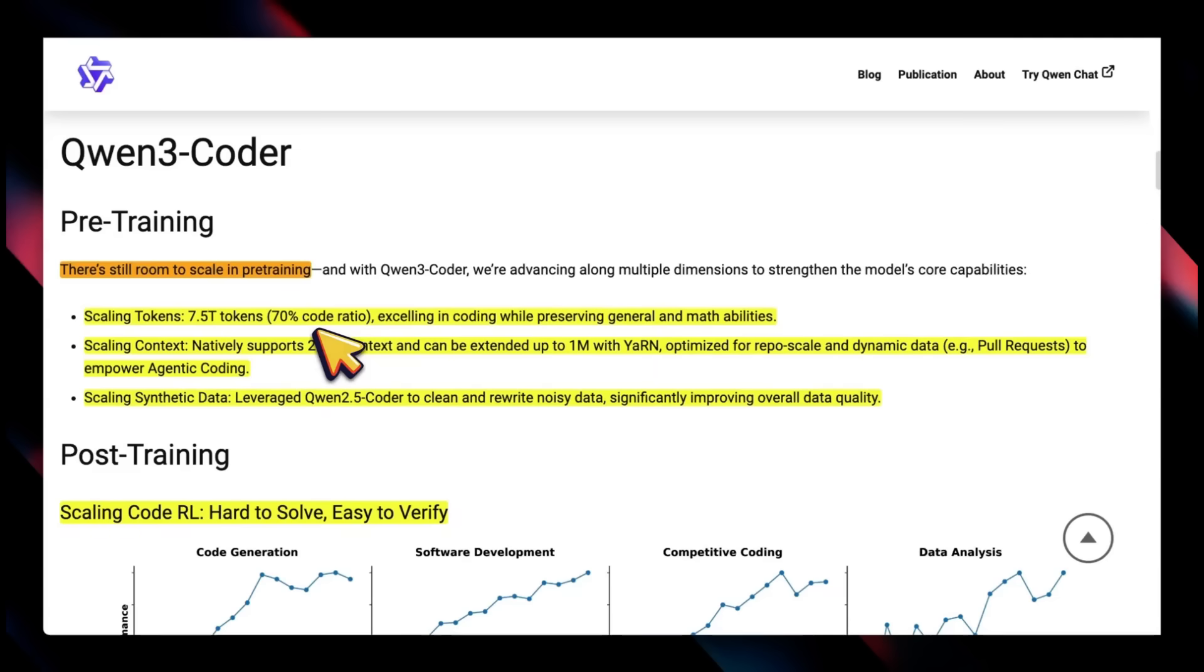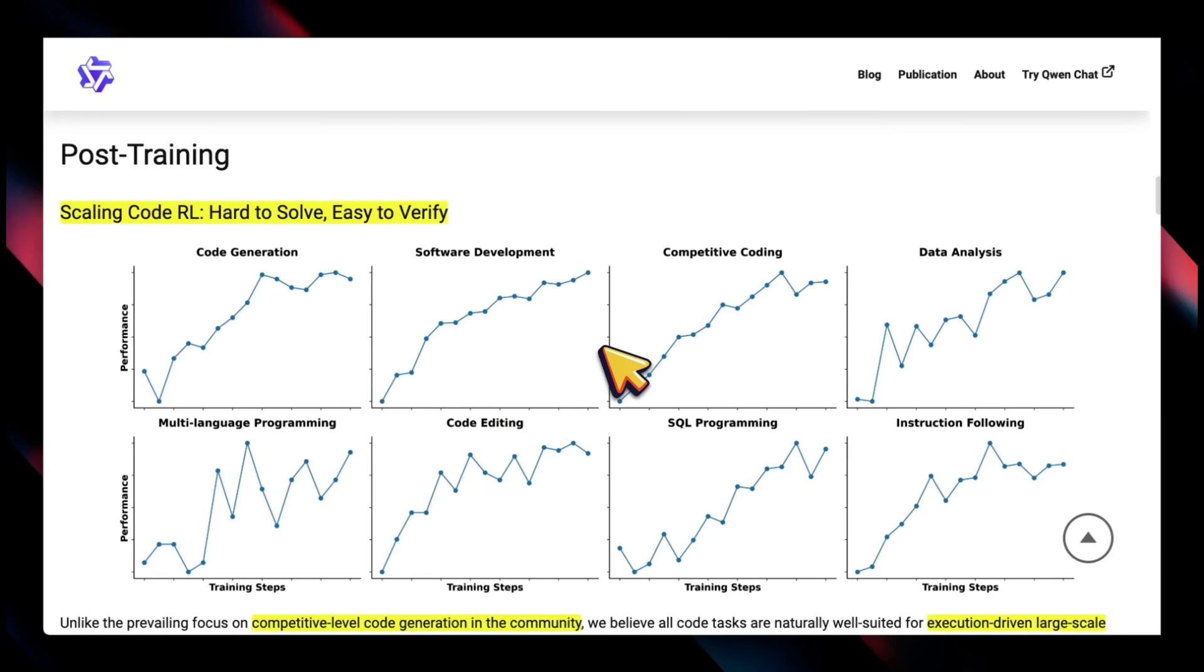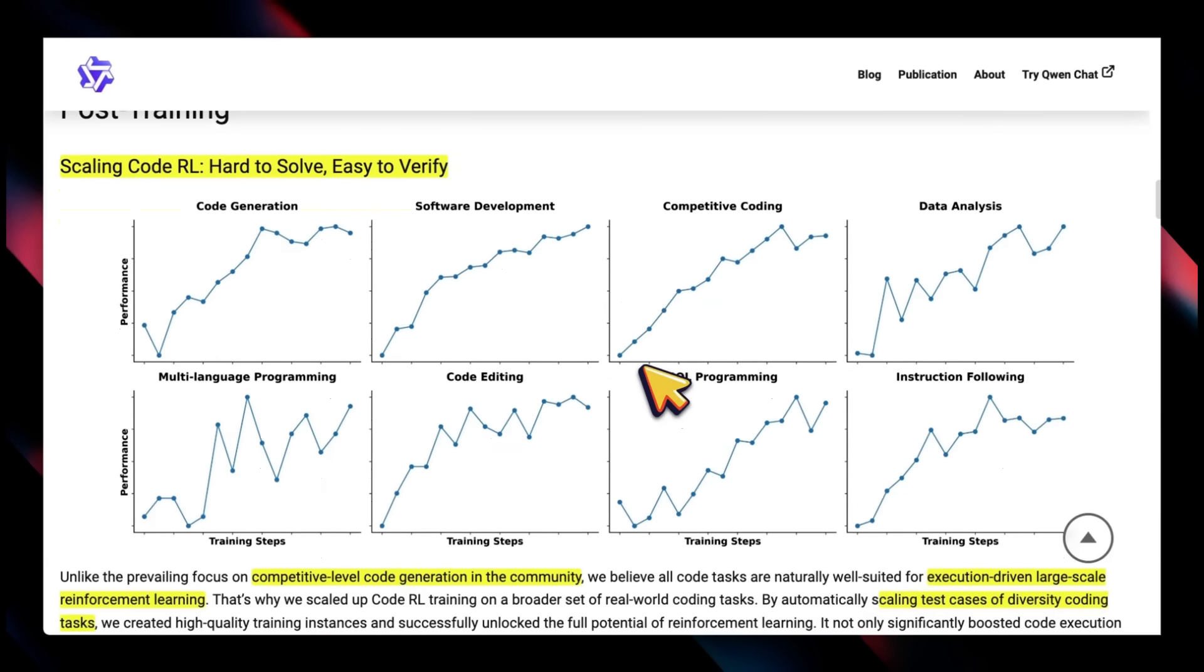They're using almost half of the tokens for training, but it seems like the Qwen team thinks there is more opportunity in scaling up pre-training. Another trend we're seeing is use of synthetic data. In this case, they've used Qwen 2.5 Coder as a basis for cleaner data for pre-training. Just like any other lab, they are leaning on RL during post-training, and it seems like there is still a lot of opportunity.